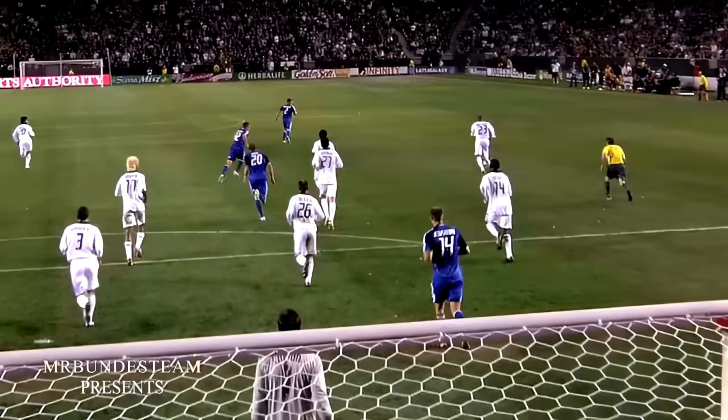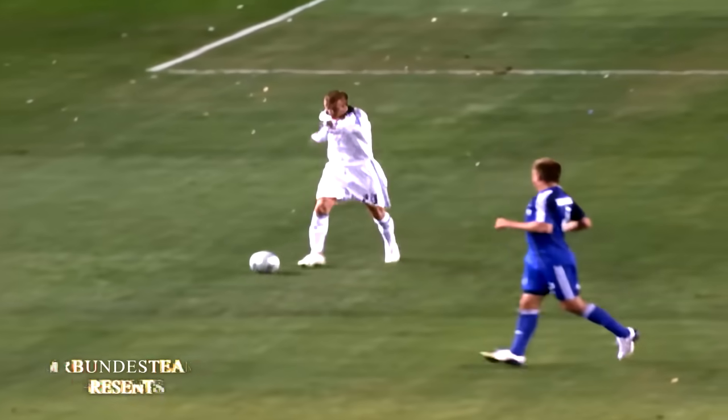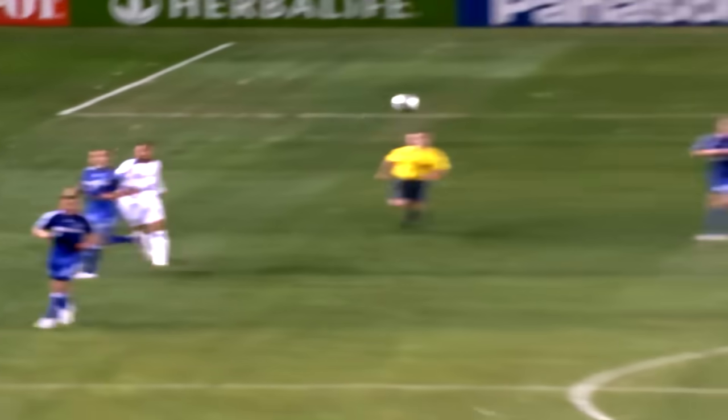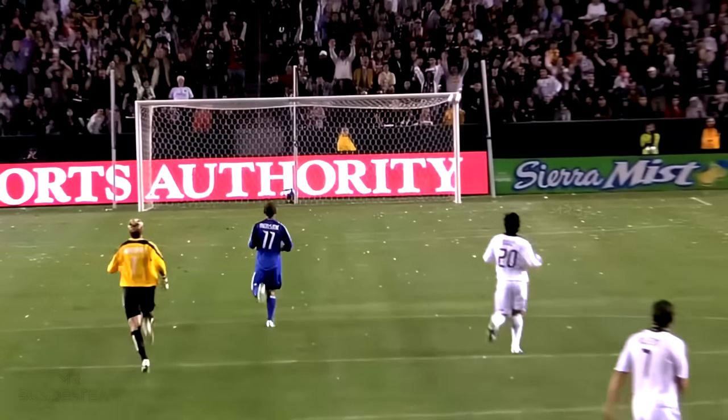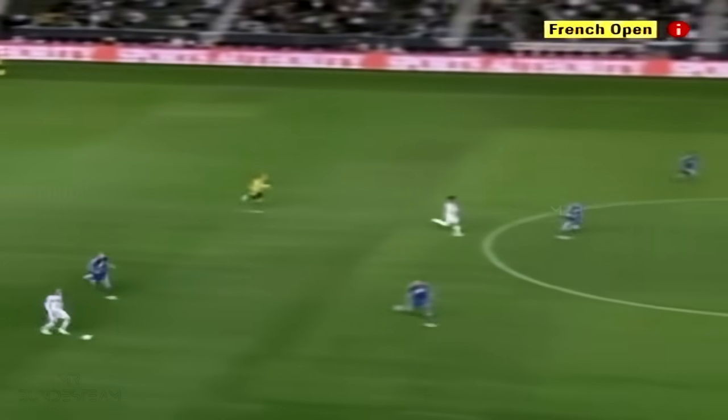Beckham — there's an empty net. Kevin Hartman is in a race to get back. Beckham is going to try it over the halfway line. And he's going to hit an empty net. What a goal from David Beckham.